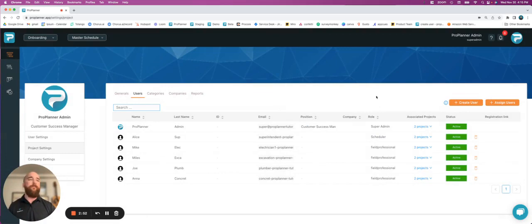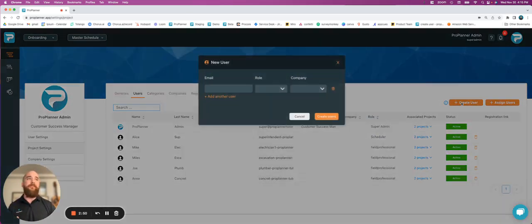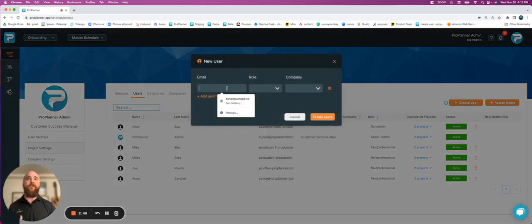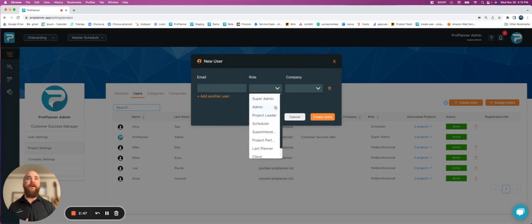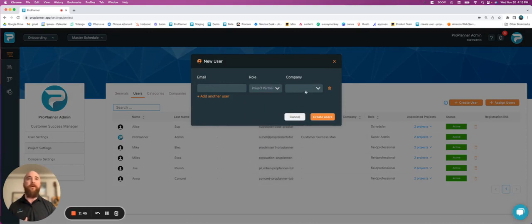So I'm going to close out of that. You just go to create user, type in an email, assign them a role, so maybe it's project partner, and then assign them to a company.